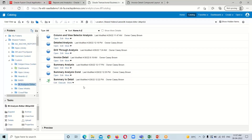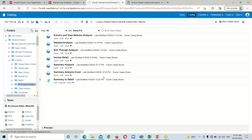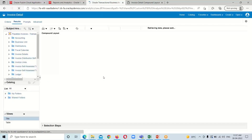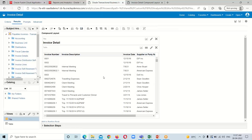Here I am in the BI catalog and I have one existing analysis which is invoice detail. I am going to open this analysis in edit mode so that we will be able to see how to implement this compound layout feature in our analysis.